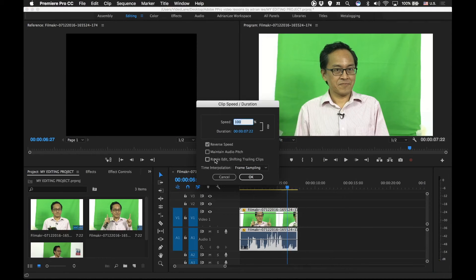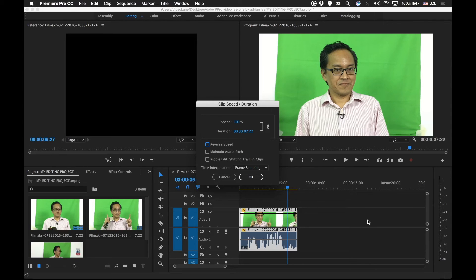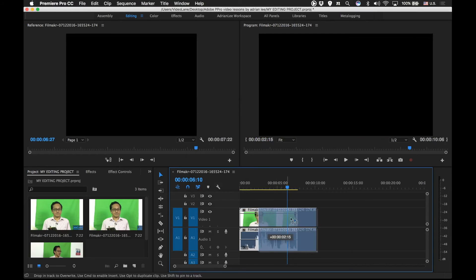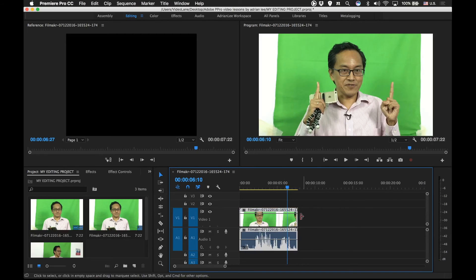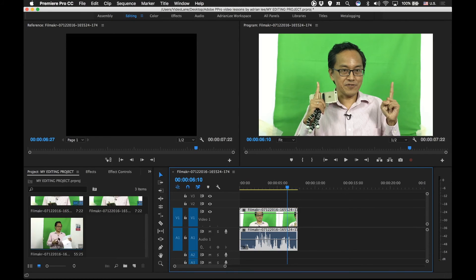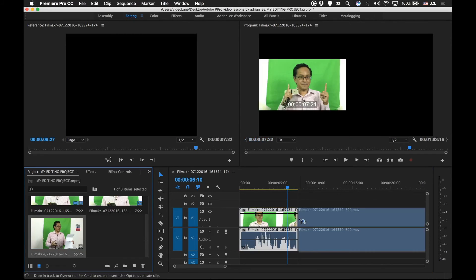What does this mean? Ripple edit shifting trailing clips. Let's turn this off. Now, did you notice when we slow down a clip, the clip becomes longer. When we speed it up, the clip becomes shorter. Let's get out of this. We are playing with one clip only. What happens if we are in a big project and there are many clips and it's in between clips? Let me show you an example. I'm going to drag another clip just next to it.